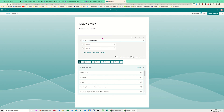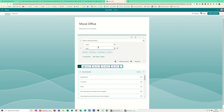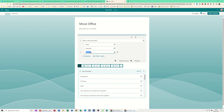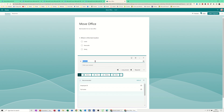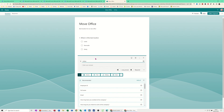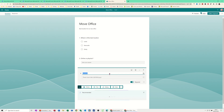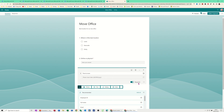The first question is a Choice: 'Where is the best location?' with options Leeds, Newcastle, and Derby. The next question is Text: 'Online or physical?' — so respondents say whether they want an online office or a physical one, and I'll set that as required. Then I'll add a Date question — 'Time to move' — where they pick the date, and that is also required.